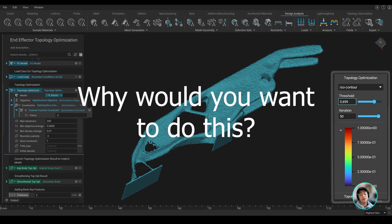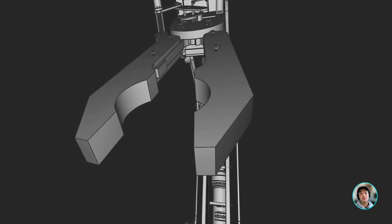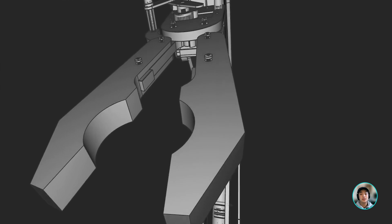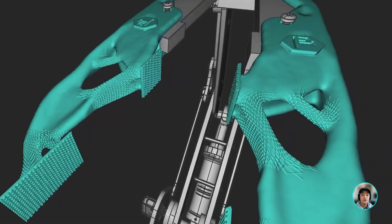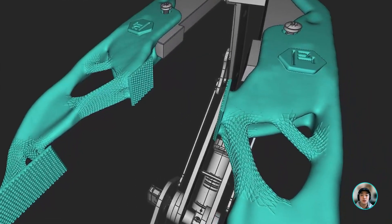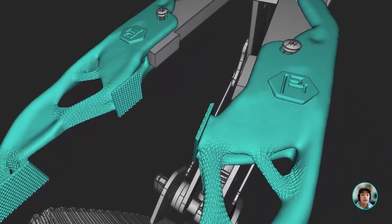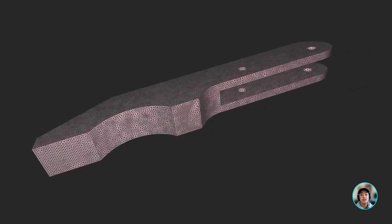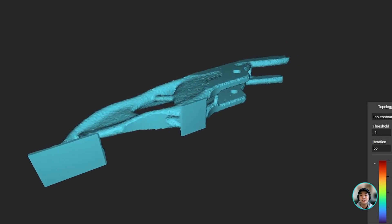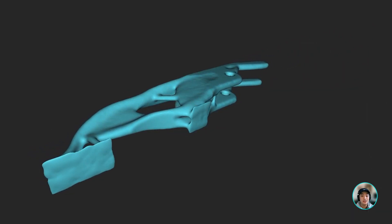Now why would you want to do this? Topology optimization is a great technique to lightweight parts. Reduce the weight without sacrificing structural integrity, reduce design iterations, and shorten manufacturing and testing times.